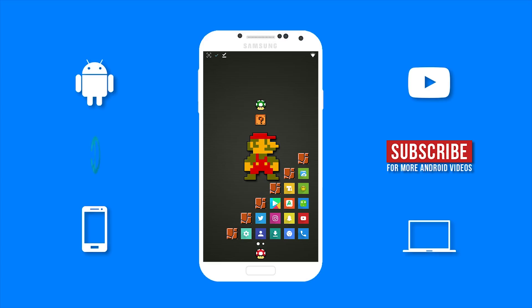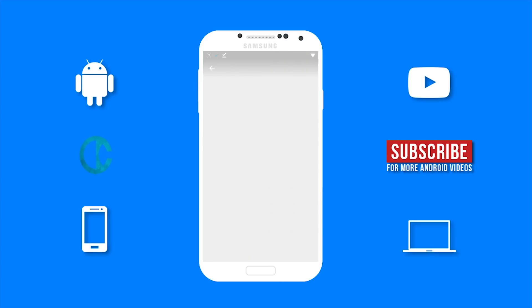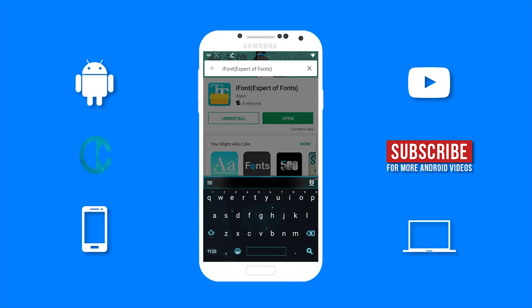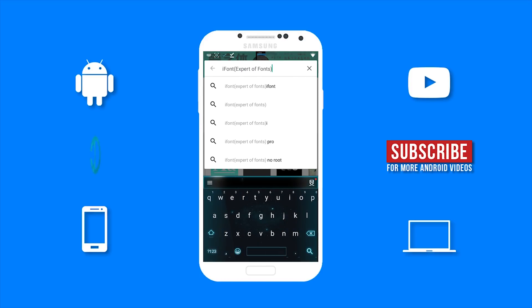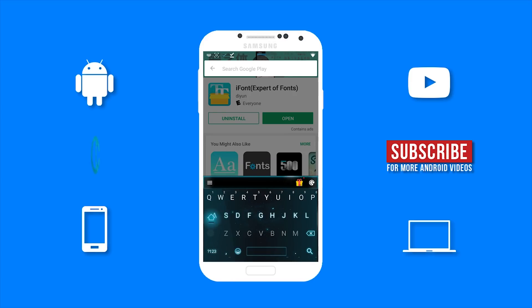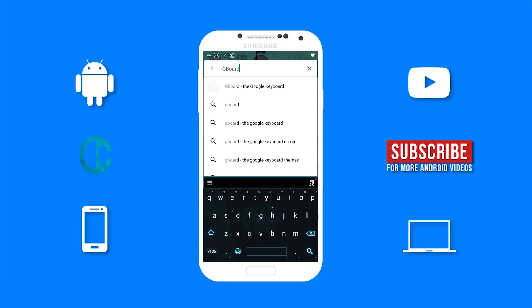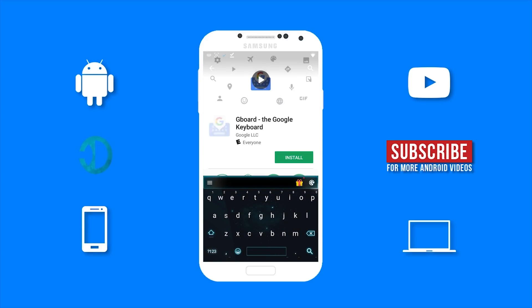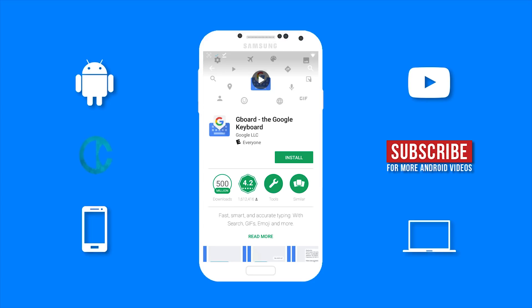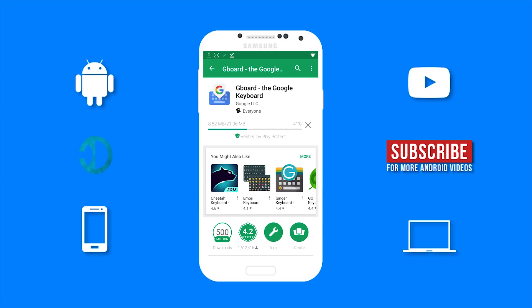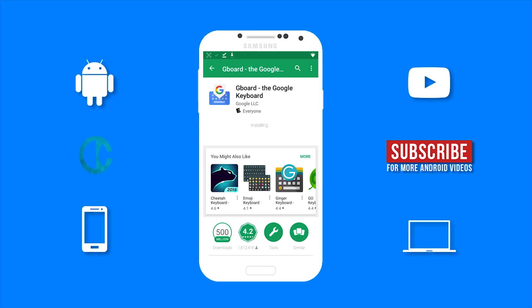You can go to the Google Play store and search for Gboard. Then go ahead and install it on your device. Once you have it installed, go ahead and open it.